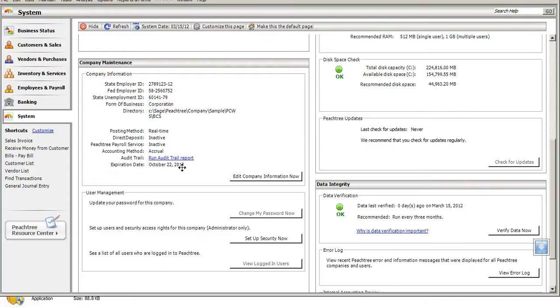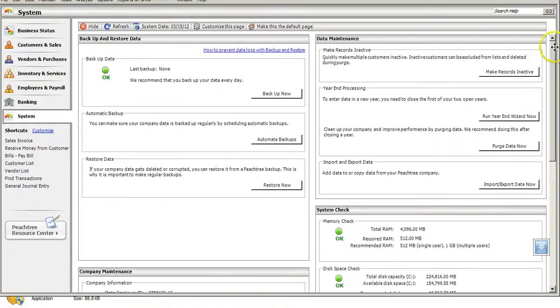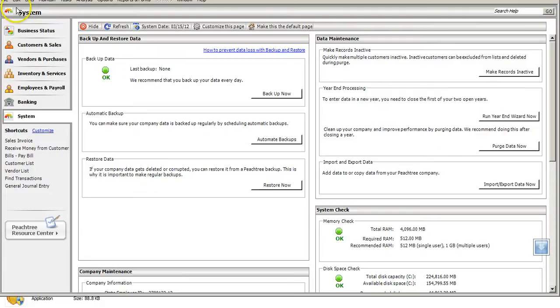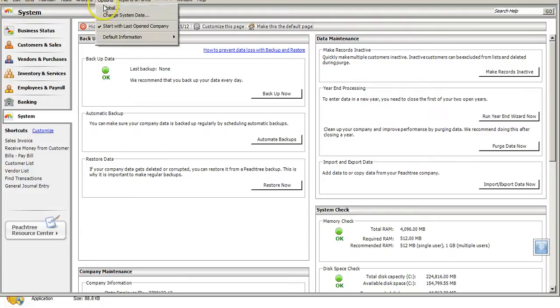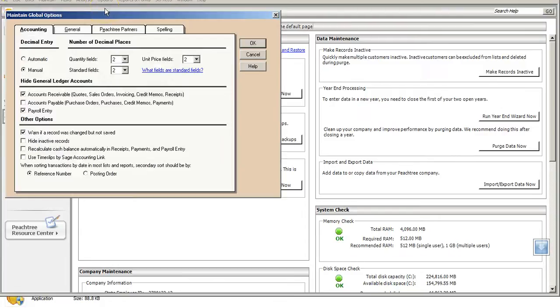From there, we're going to look at some other global options that will be in effect for all the Peachtree companies. You're going to click up at the top, the menu bar, you're going to click on Options. From there, we are going to click on Global Options. We are going to look at the Accounting tab, click on the Accounting tab,